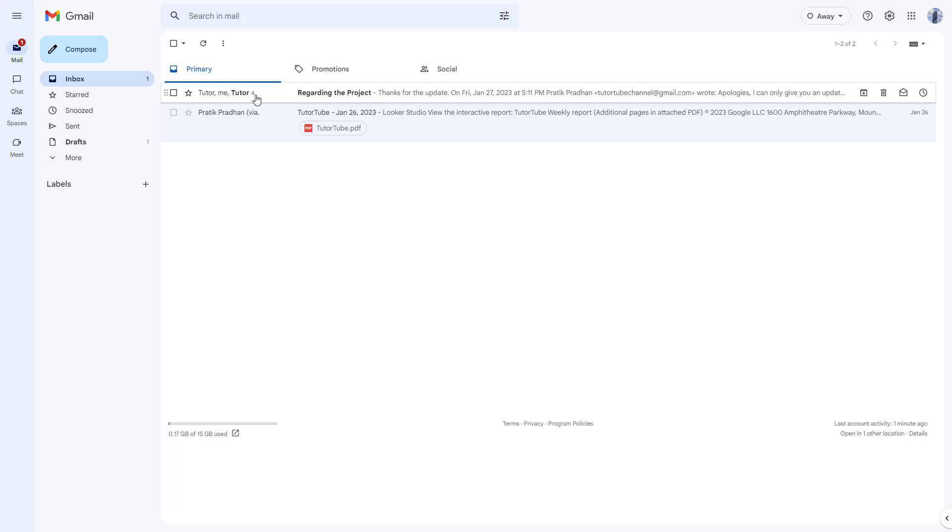So whenever someone sends out an email and you reply to that email and they reply back to that particular email itself, then what happens is that the email keeps it as a thread so that the emails are linked with one another.